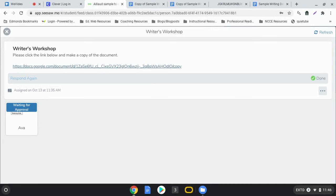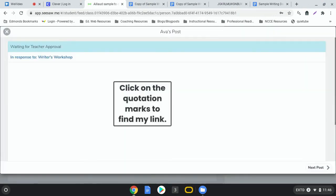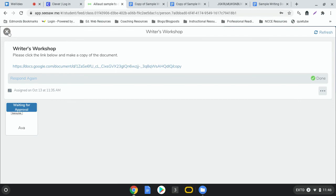You'll also be able to find it in your google drive and that may need to be a separate video because this one's already getting kind of long but that is how you can post work so that your teacher can see it from a google doc into Seesaw. Thank you so much for watching and goodbye.